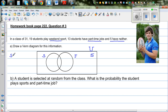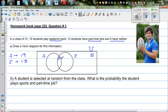The total number of sports-playing students is 19 and the total number of students who do jobs is 13. There are a number of students who do both. This overlapping area represents the students who play sports and also do jobs — this is called the intersection.